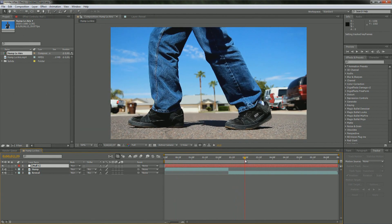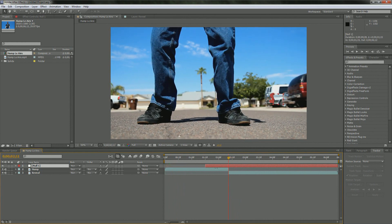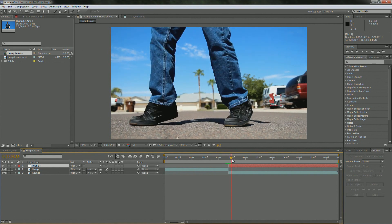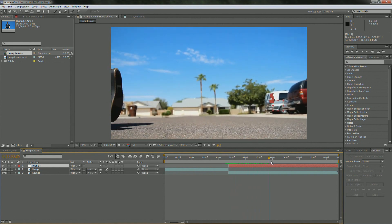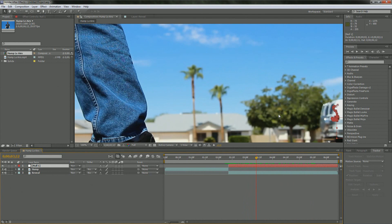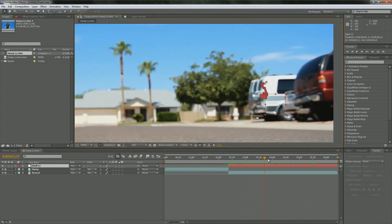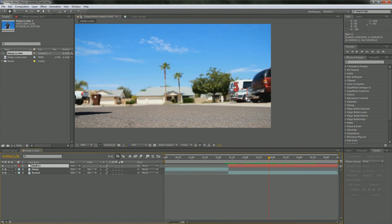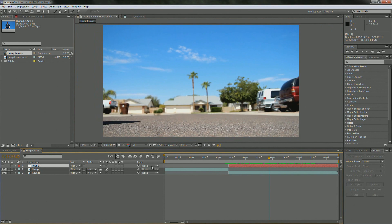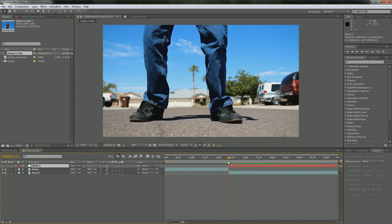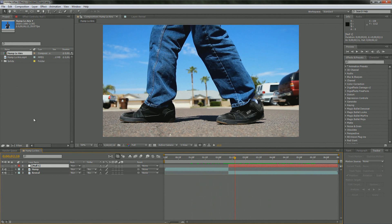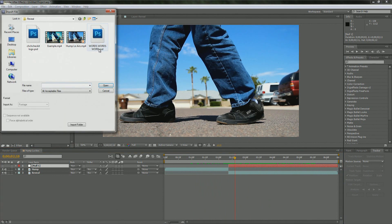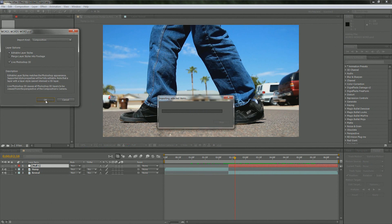Basically what we just did was apply all that tracking data to that null object. And if you can tell, it applied all that tracking data to the null object and now it's sticking to that back headlight, which is exactly what we want. So let's hide this null object because that's annoying, and now we're on a great track.